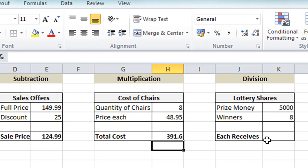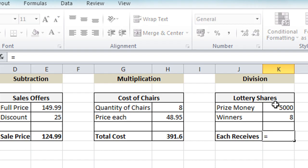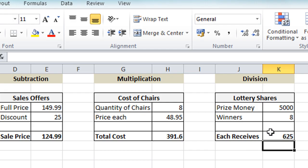For the final division example: click the cell where we want the result, equals on the keyboard, click on the prize money value, divide (forward slash key), click on the number of lottery winners — in this case 8 — press enter and we see each person will be receiving 625. So there are four examples: addition, subtraction, multiplication and division — and that's how you create those calculations in Excel.